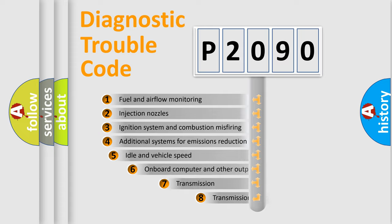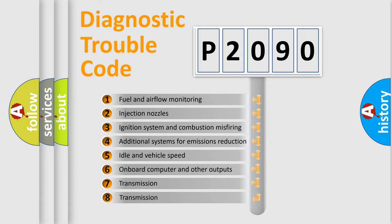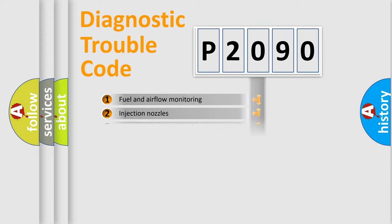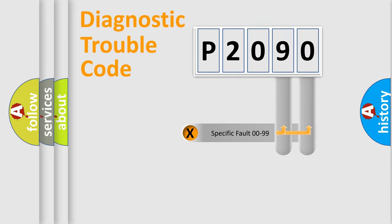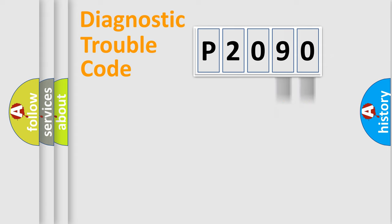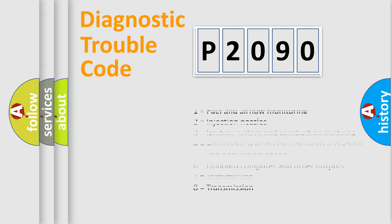The third character specifies a subset of errors. The distribution shown is valid only for the standardized DTC code. Only the last two characters define the specific fault of the group. Let's not forget that such a division is valid only if the second character code is expressed by the number zero.